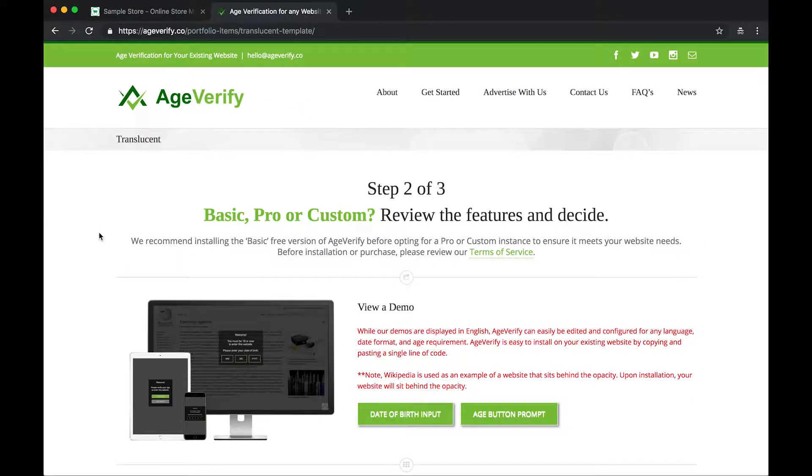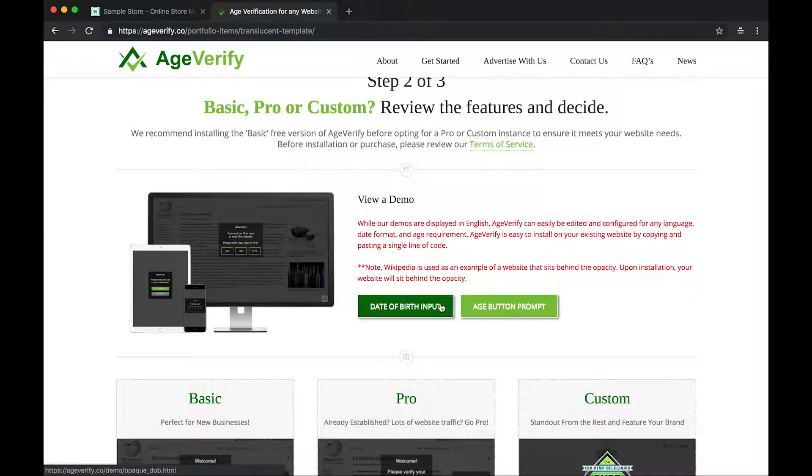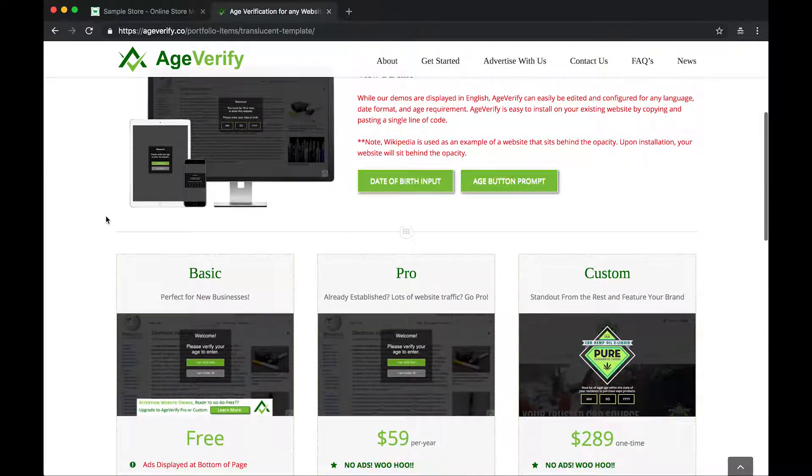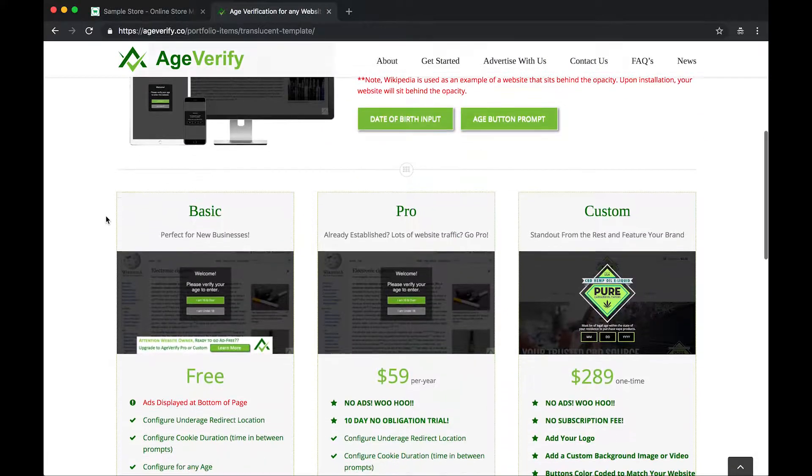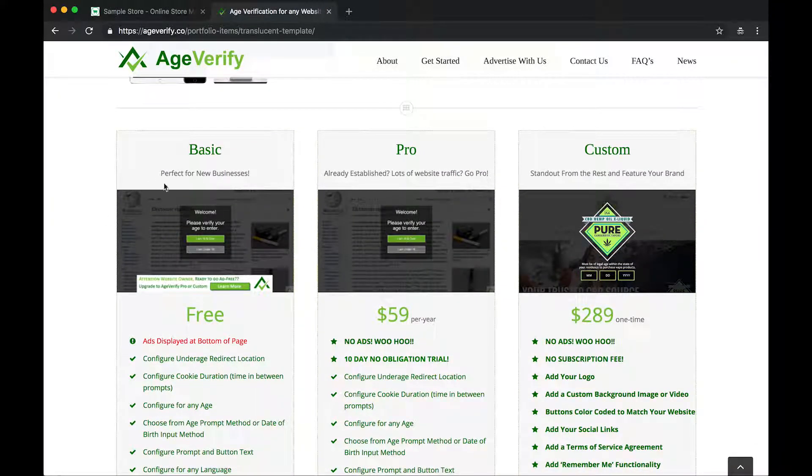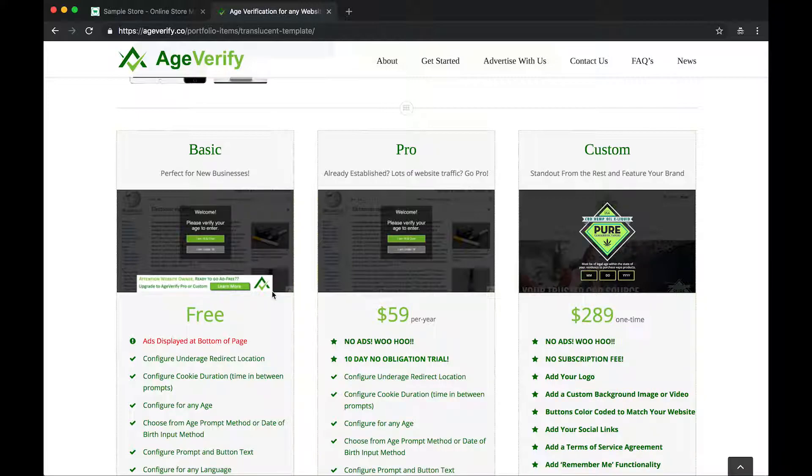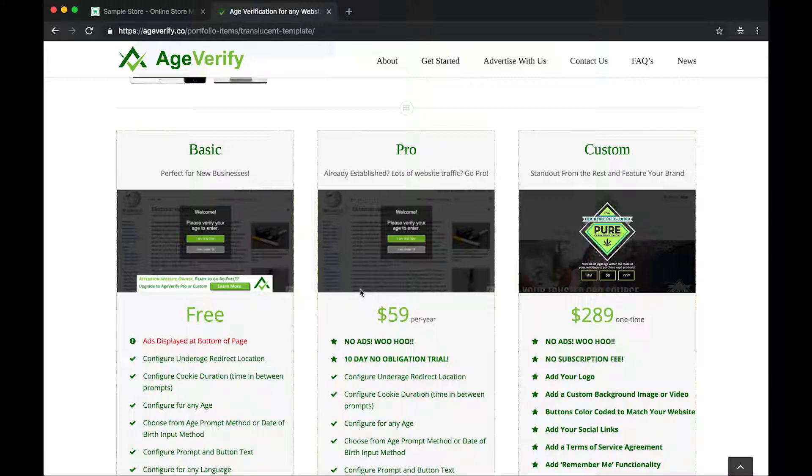Within the Translucent template, you can view some demos for date of birth input or age button prompt or some various information about that. We have three tiers of service available. We have a basic version, which is free to use. It is ad-supported. You can see here in this preview window, there is an ad on the page. This is similar to how it will look on your website. The pro version uses the same templates as the free version. But the biggest difference here is that the ads are removed.